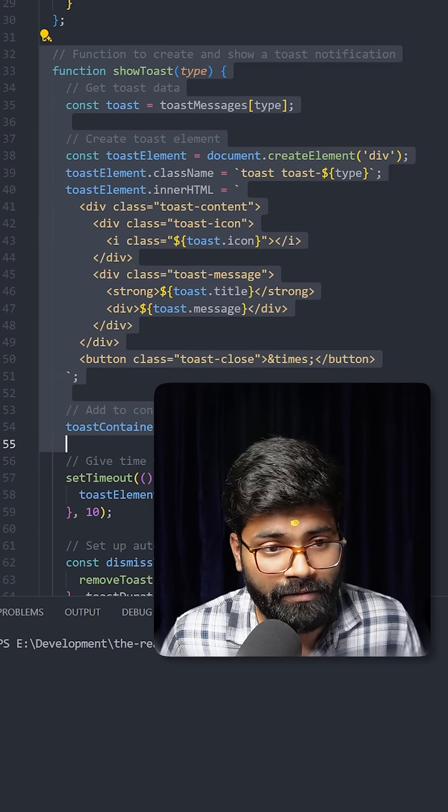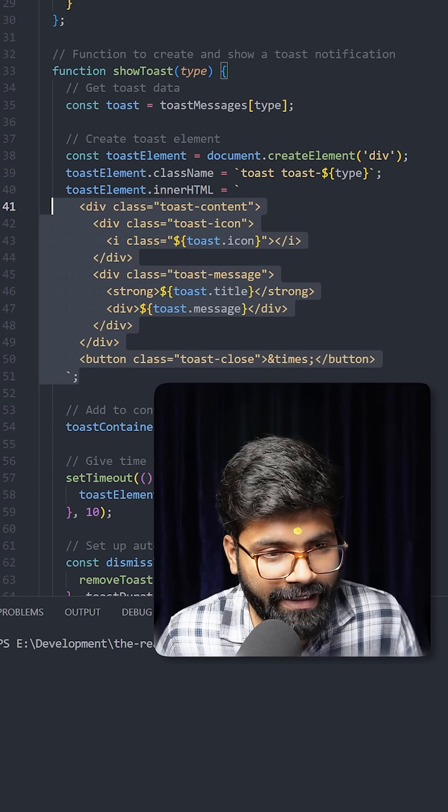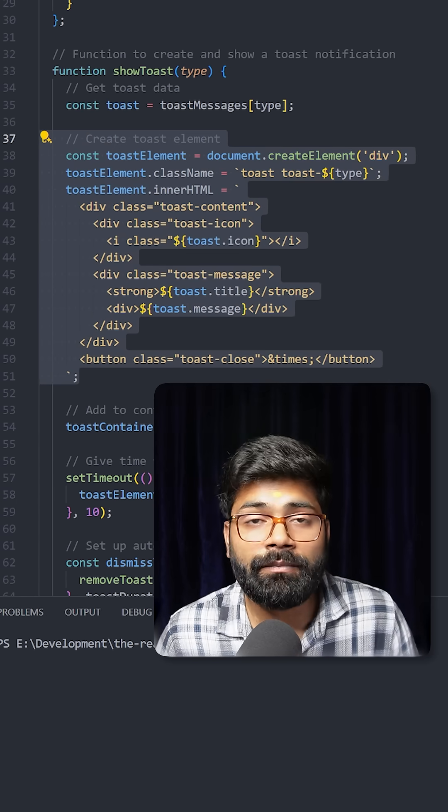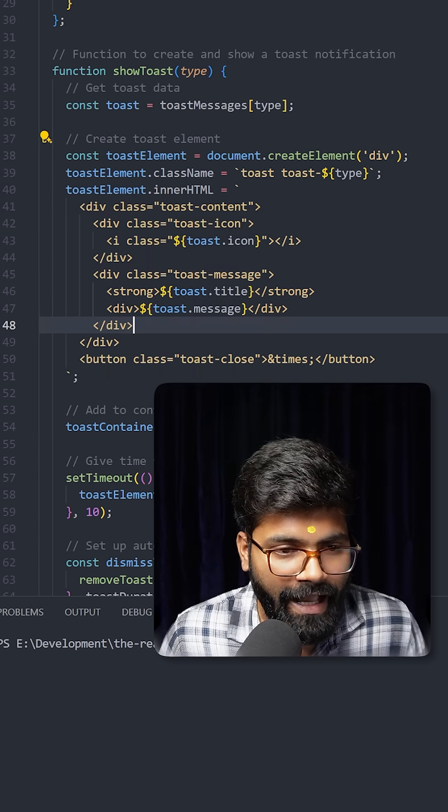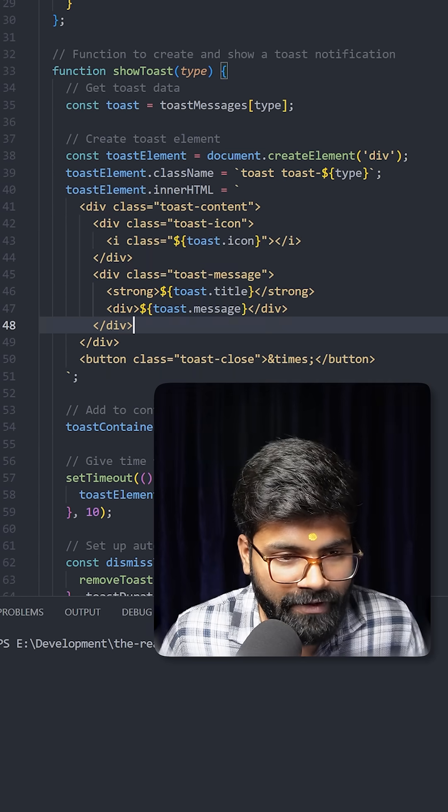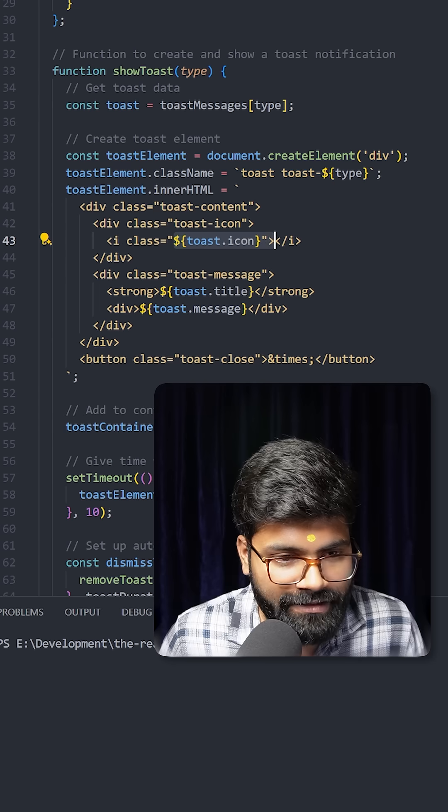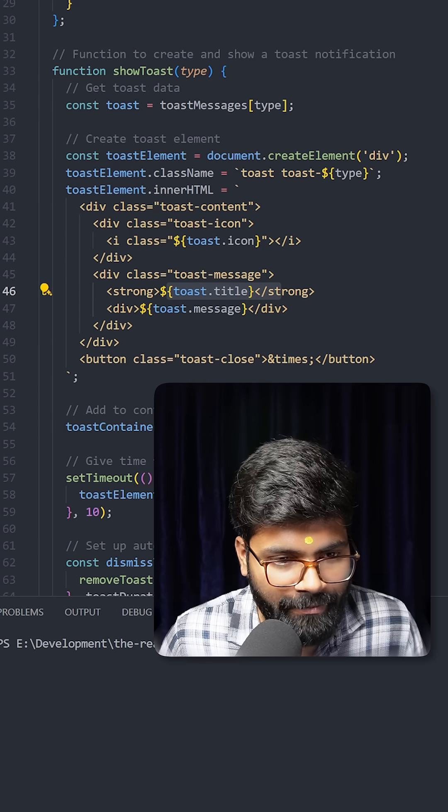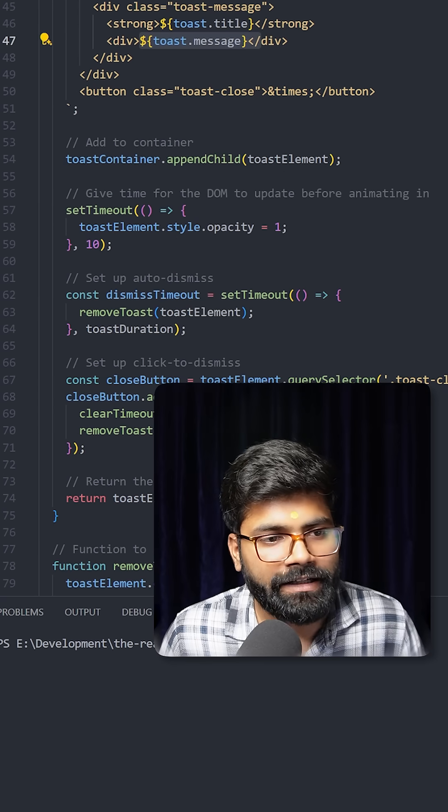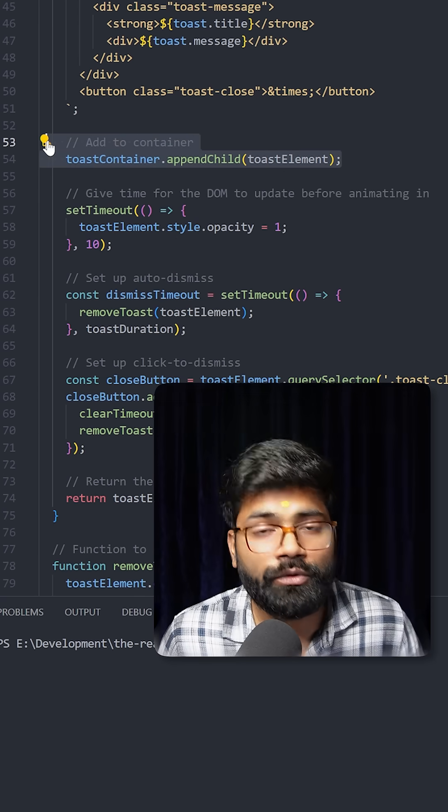This is how we are creating the toast with the help of JavaScript. As you can see here, we are passing the icon, title, and message, and then later we are appending it to the toast container.